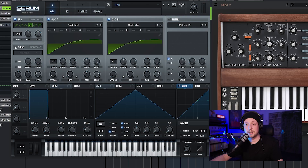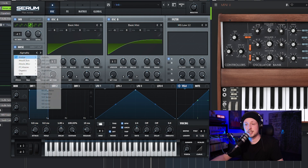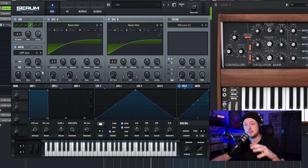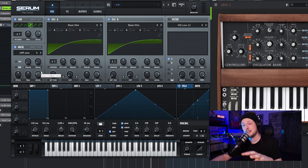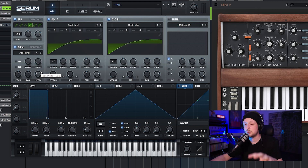Next, we're going to add some noise. I'm going to activate the noise section and choose the arp pink. We're going to leave all the knobs just like that — we're not going to touch them.